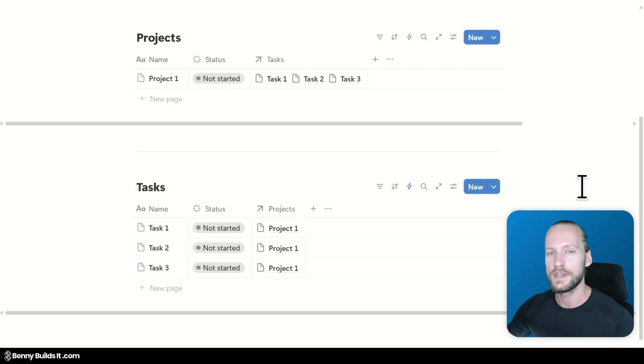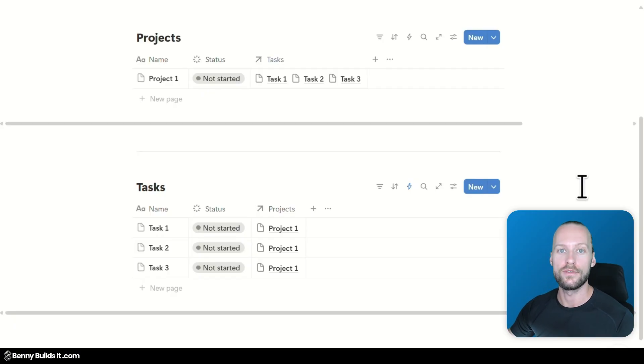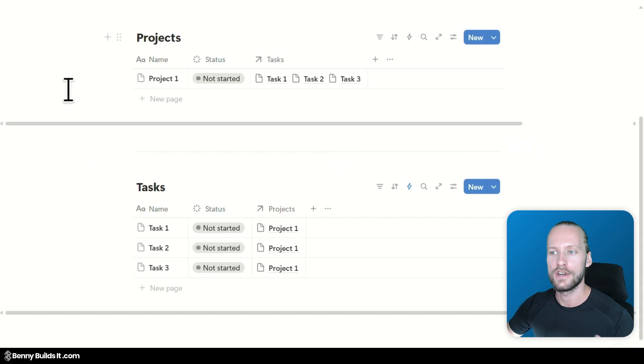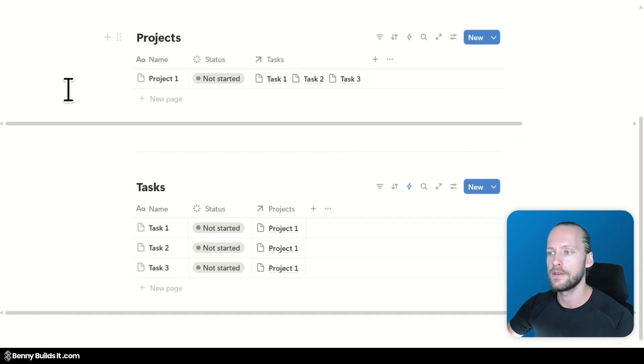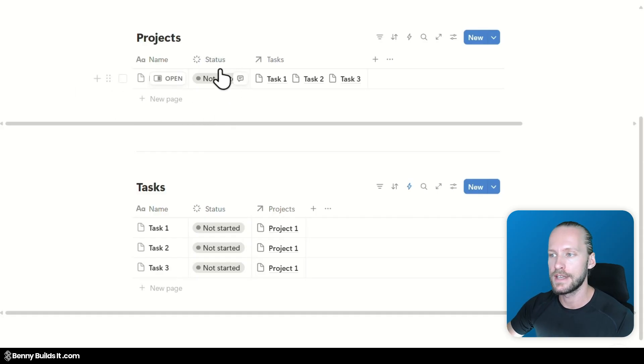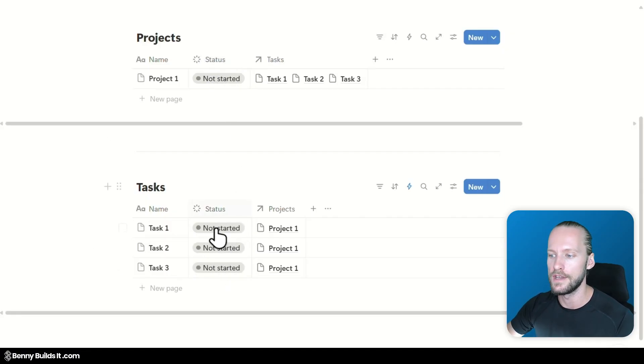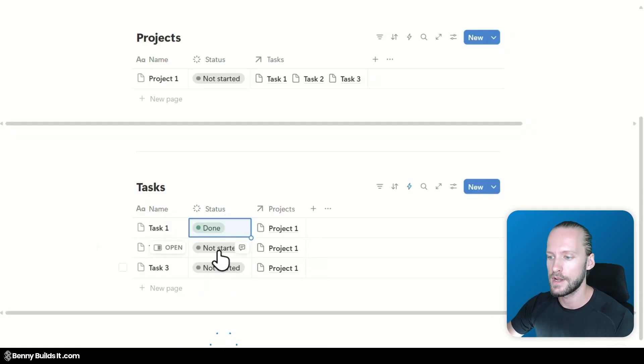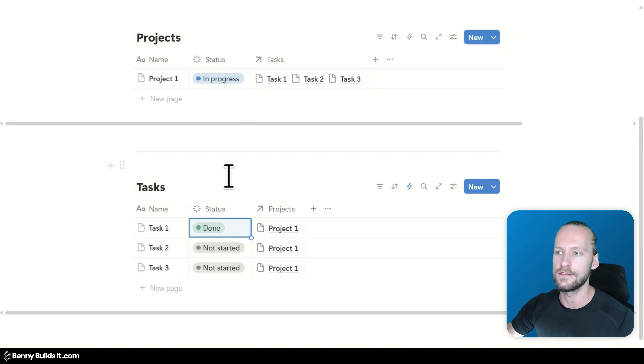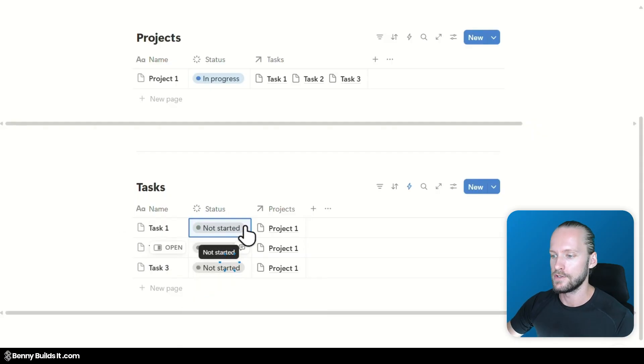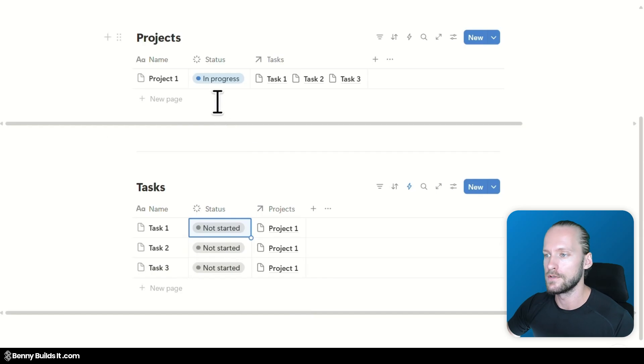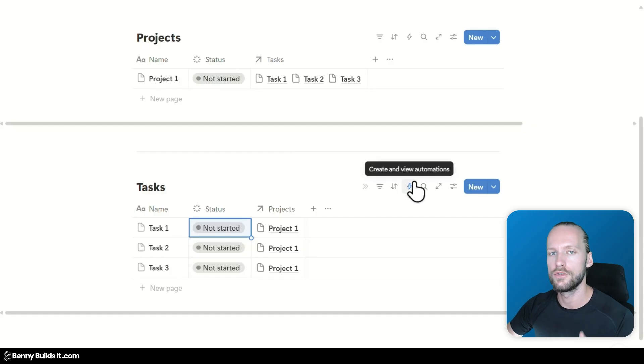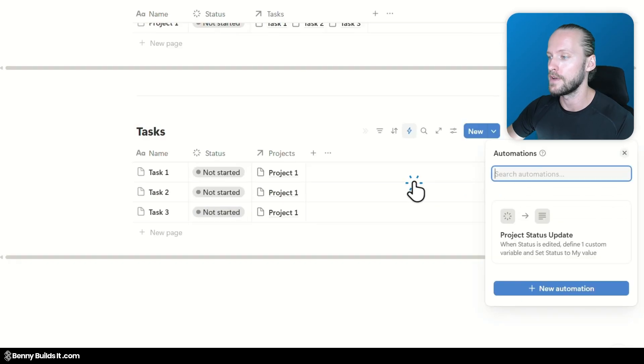Now I want to show you one more example of using the AI to create a formula from scratch. And this time we are going to work in a database automation formula. In this example which I have prepared for a video that is coming out soon, I have created a database automation with a formula that basically changes the status of a project based on the status updates being made to the underlying related tasks. When I change one task down here to be done it will automatically update the status of this project to in progress.